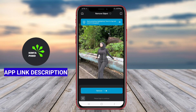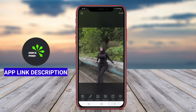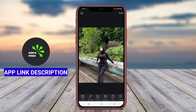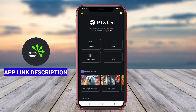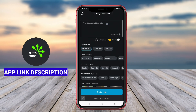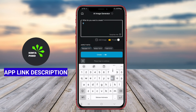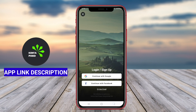The app also includes user-friendly tools for cropping, rotating, and resizing images, making it versatile for various editing needs. Additionally, Pixlr supports layer-based editing, enabling users to combine multiple elements seamlessly.